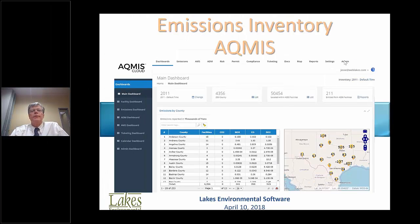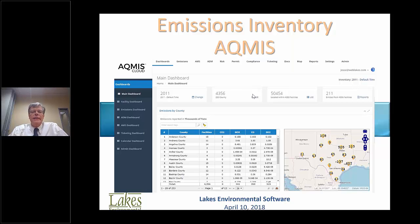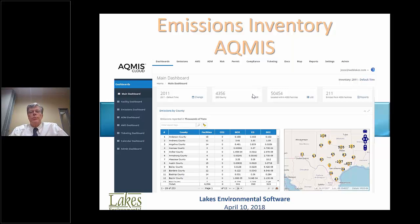Welcome everybody. We are presenting the Emissions Inventory portions of the AQMIS. My name is Jesse Teh, I'm with Lakes Environmental, along with my partner, Mr. Michael Johnson, who will present the live demo. I will be presenting this webinar starting now.